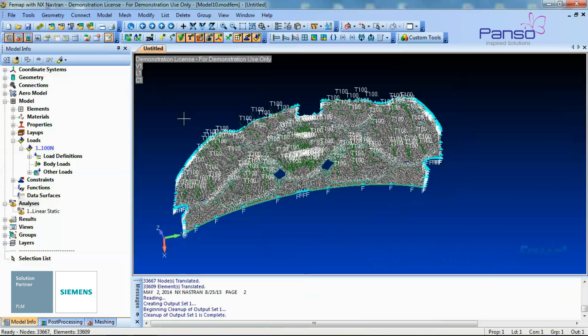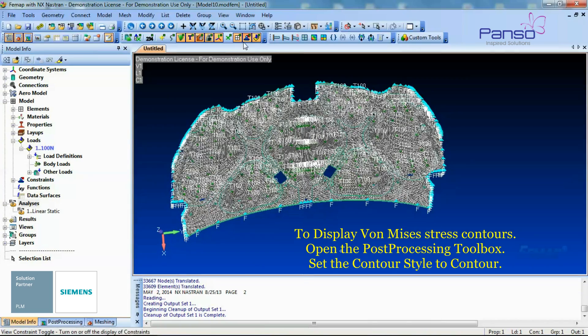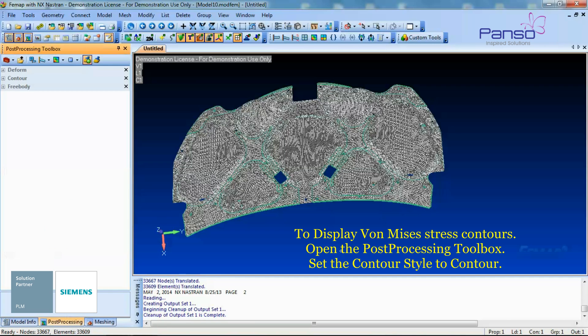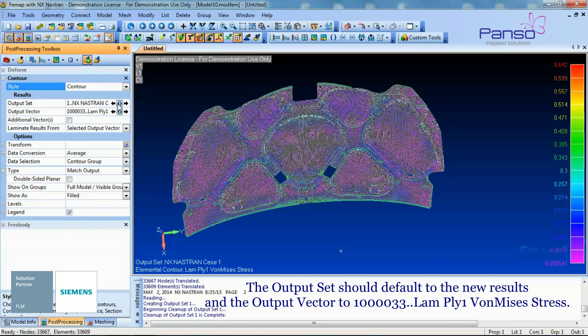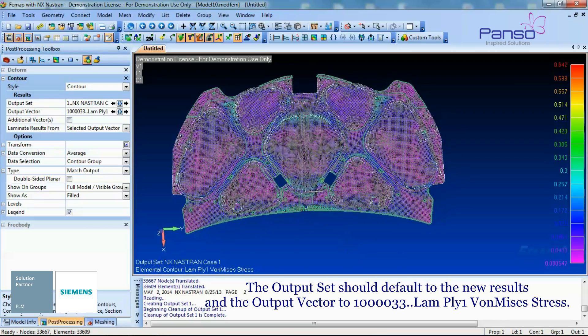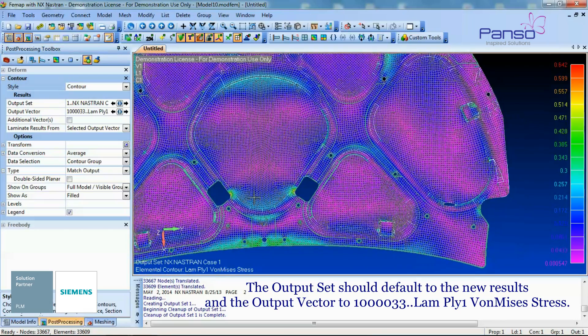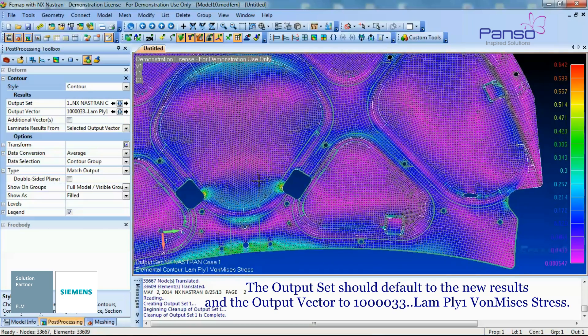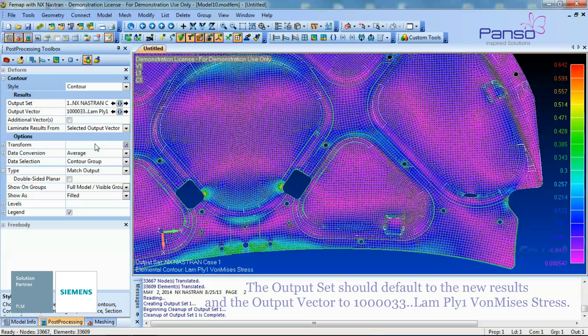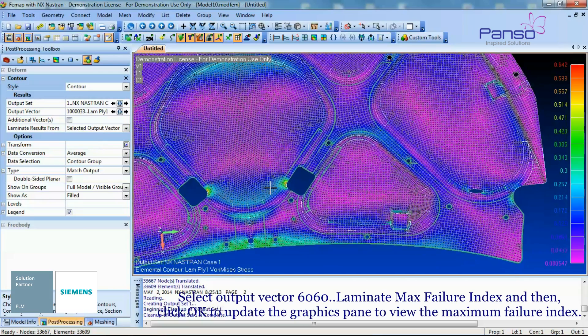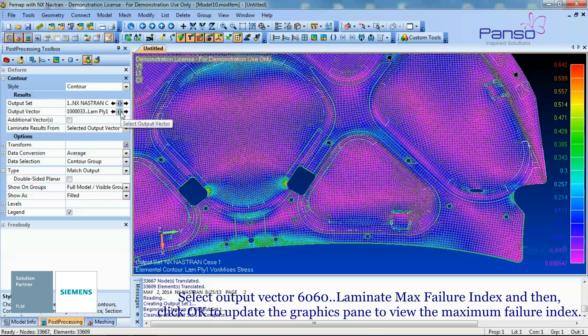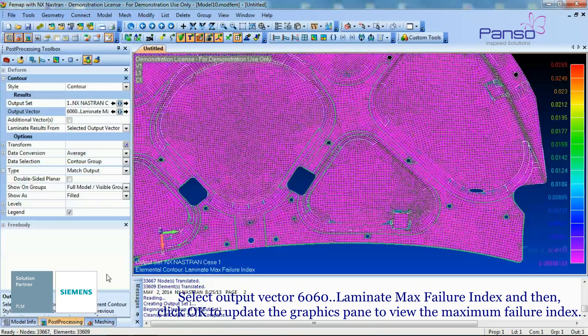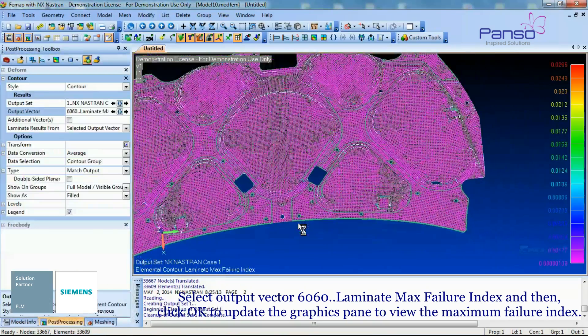To display Von Mises Stress Contours, open the Post Processing Toolbox. Set the Contour Style to Contour. The Output Set should default to the New Results. Set the Output Vector to Laminate Ply 1 Von Mises Stress. Select Output Vector as Laminate Max Failure Index. Click OK to update the Graphics pane to view the Maximum Failure Index.